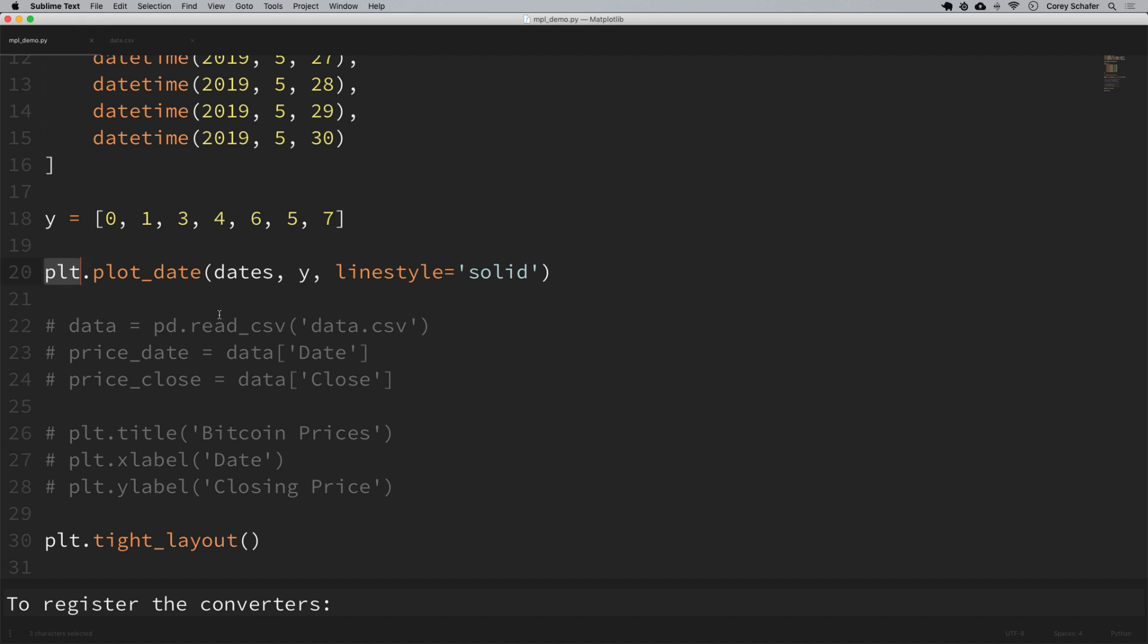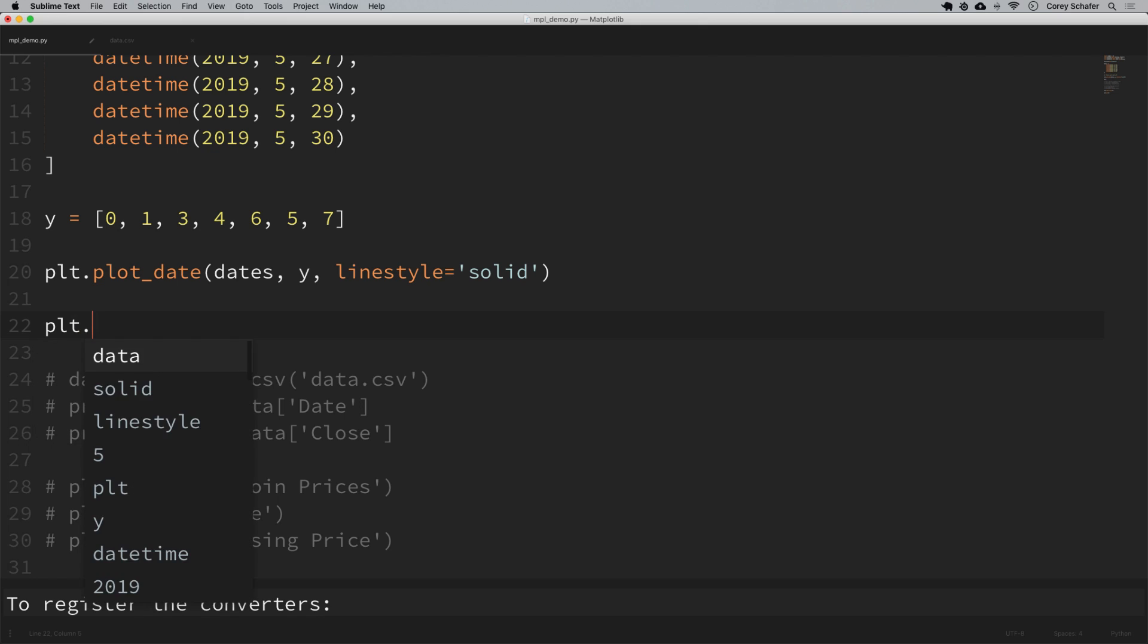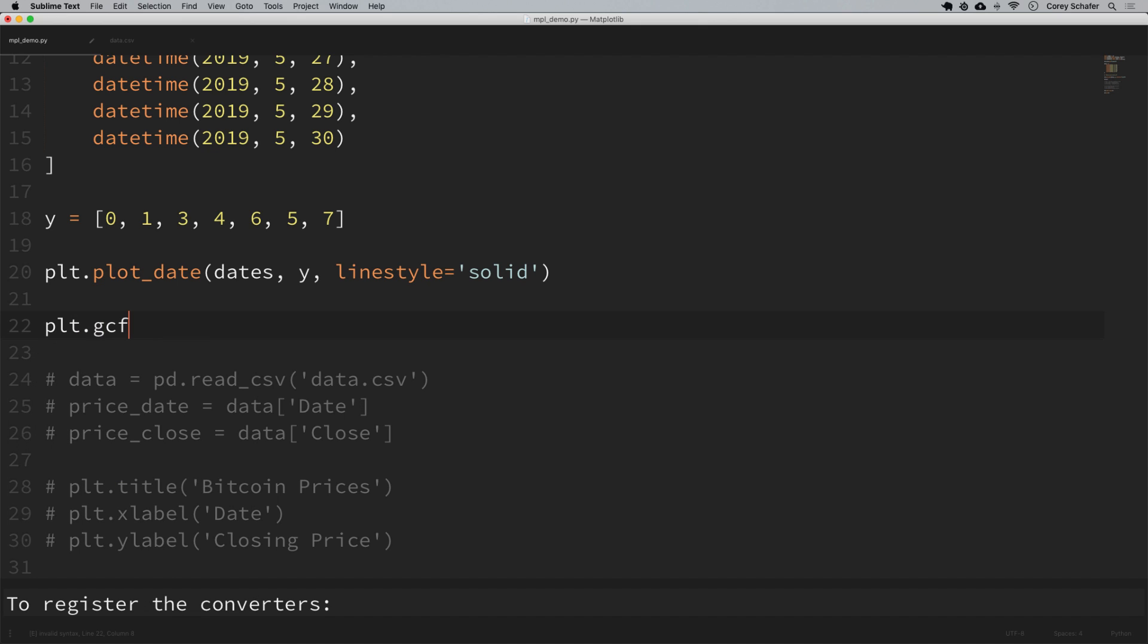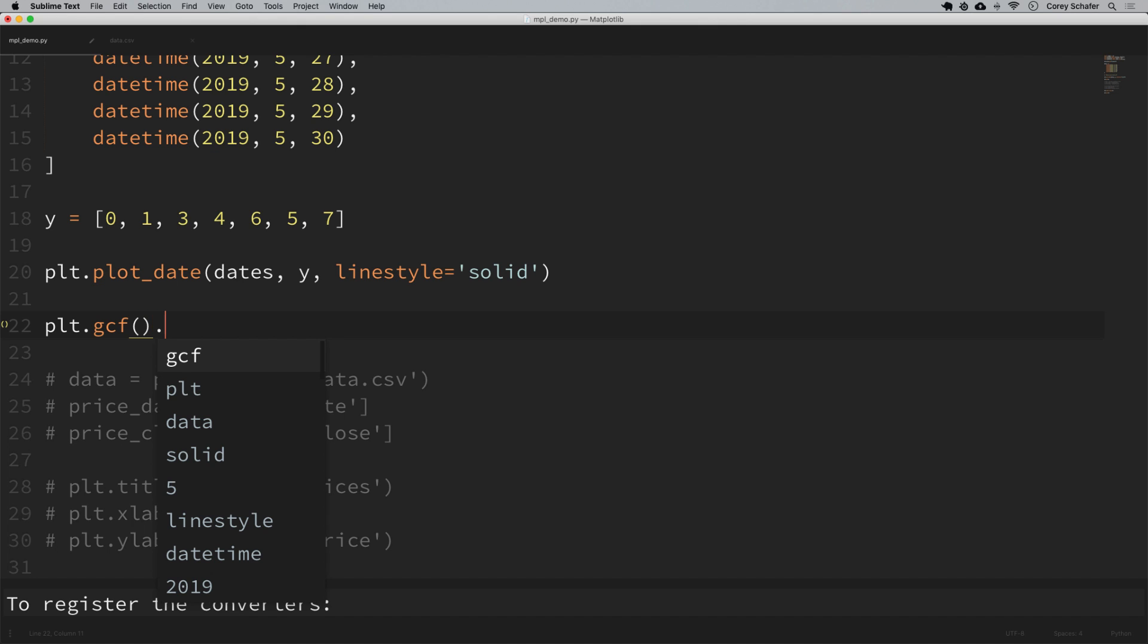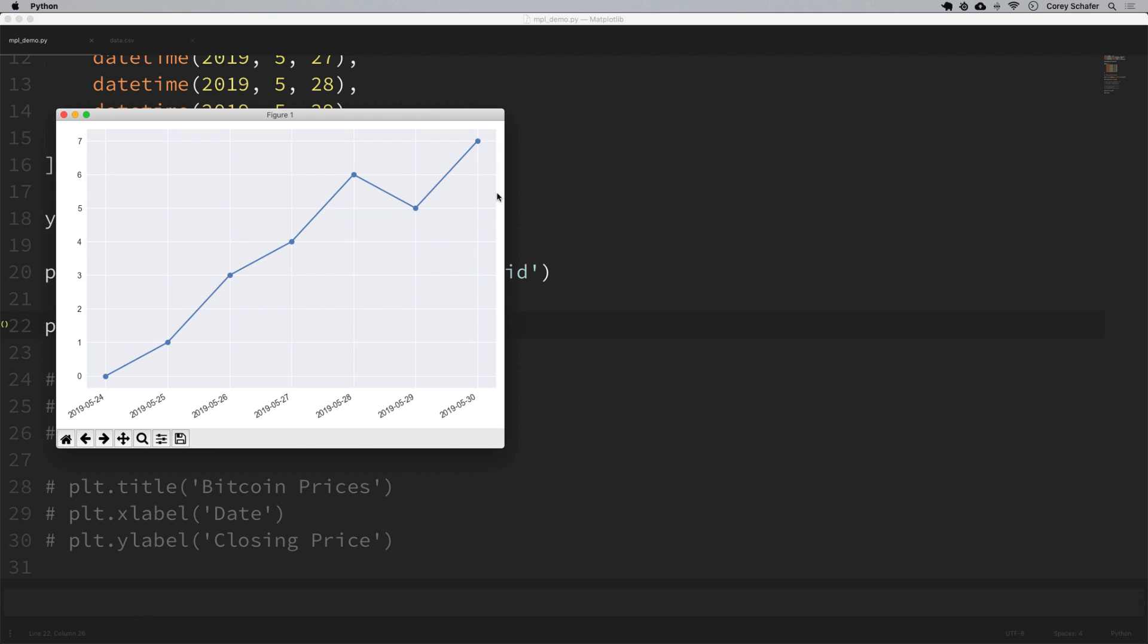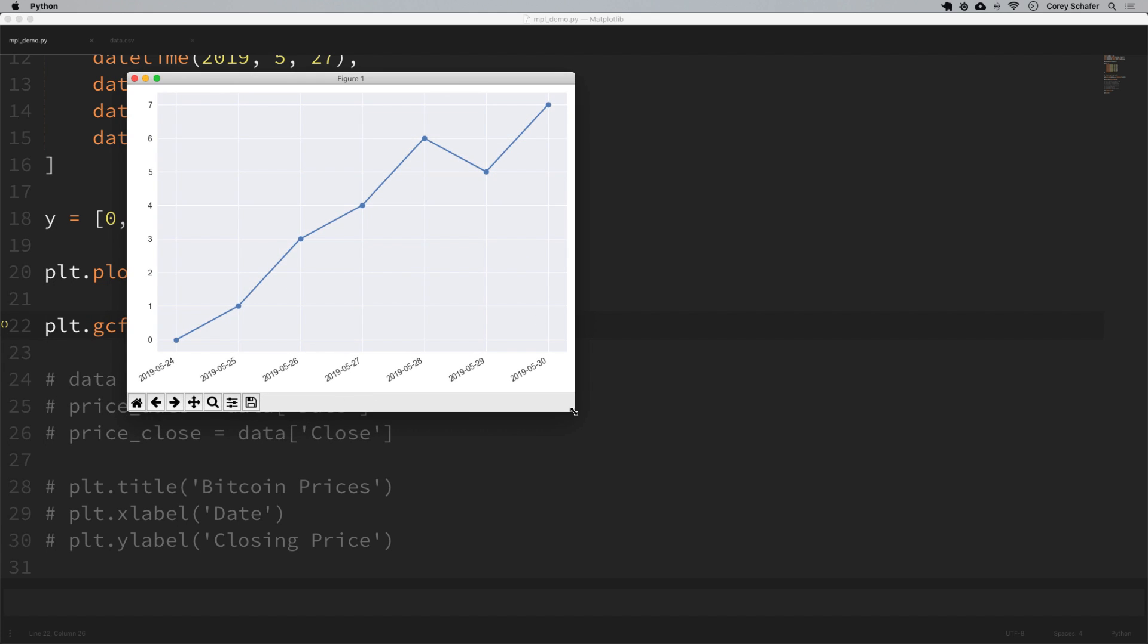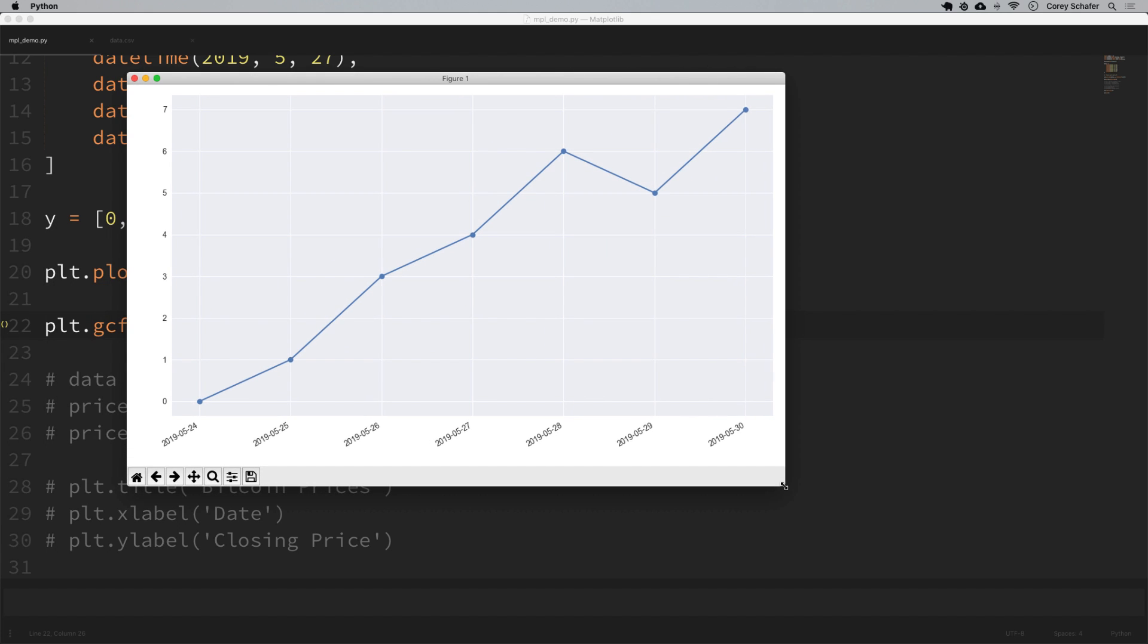To get the current figure from pyplot we can say plt.gcf which is get current figure, and now to run this auto format method we can just run it on that current figure and say autofmt_xdate. So now if I run this then we can see that now these dates are rotated and they have different alignments. That just makes it so that these are not so bunched together and it makes it easier to read.